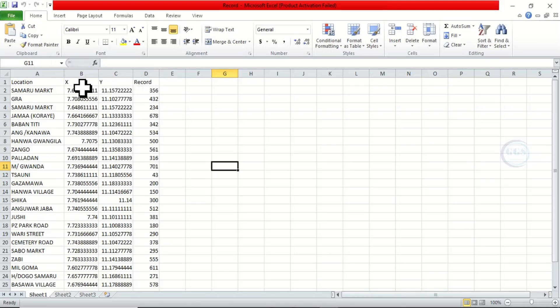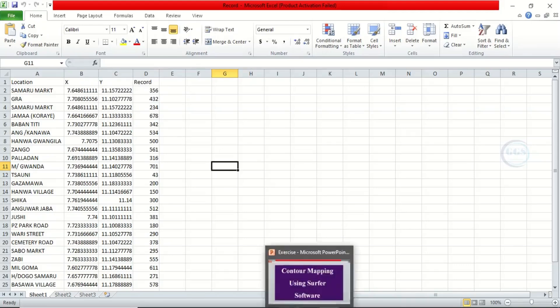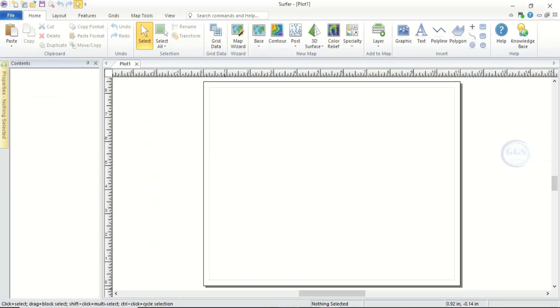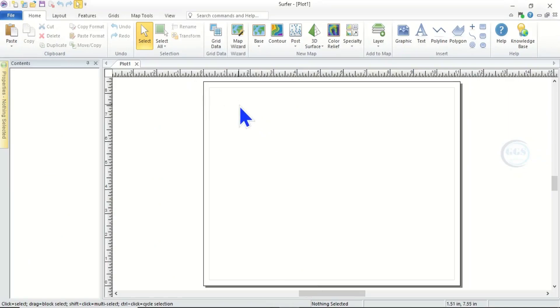Now to use this to produce contour map in Surfer software, launch the Surfer software. When you launch it, this is how the interface looks like. Now the first thing to do is to bring in the data.